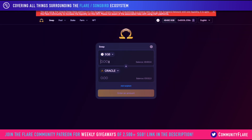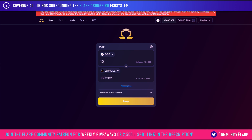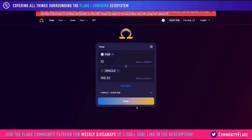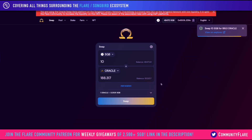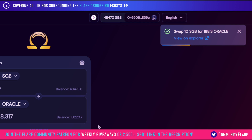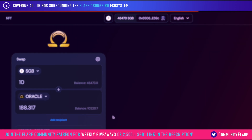What you can do is type in a number — let's say 10 — and that would get us just shy of 190 Oracle tokens. All you would have to do is click on Swap at the bottom, and then you're going to get this confirmation on MetaMask. It may be different on the Bifrost wallet or Descent wallet, but you can access this website via any Web3 enabled browser. We have the confirmation in the top right, which says that we swapped 10 Songbird for 188.3 Oracle tokens.